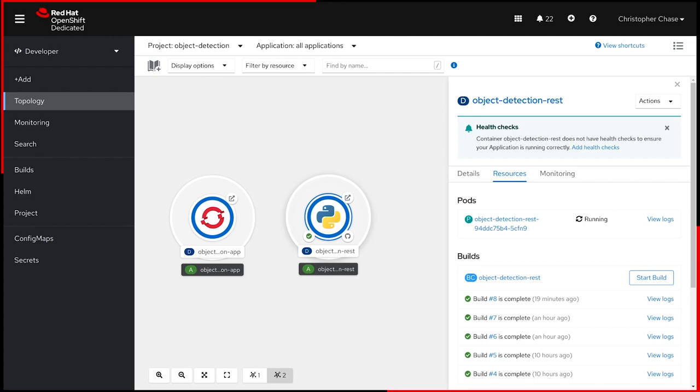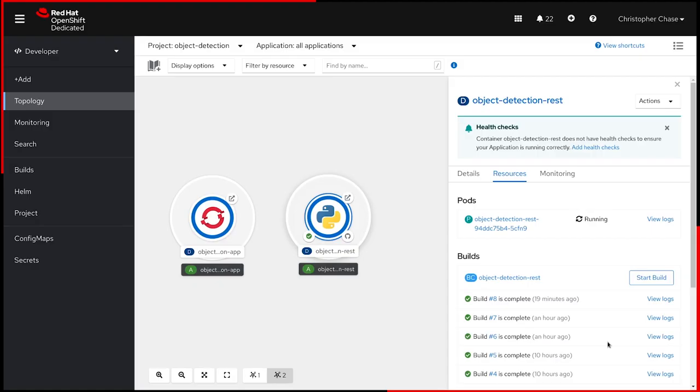Now that the application is updated, let's go ahead and try out the app. There we go. We've successfully served our TensorFlow model in a REST service.